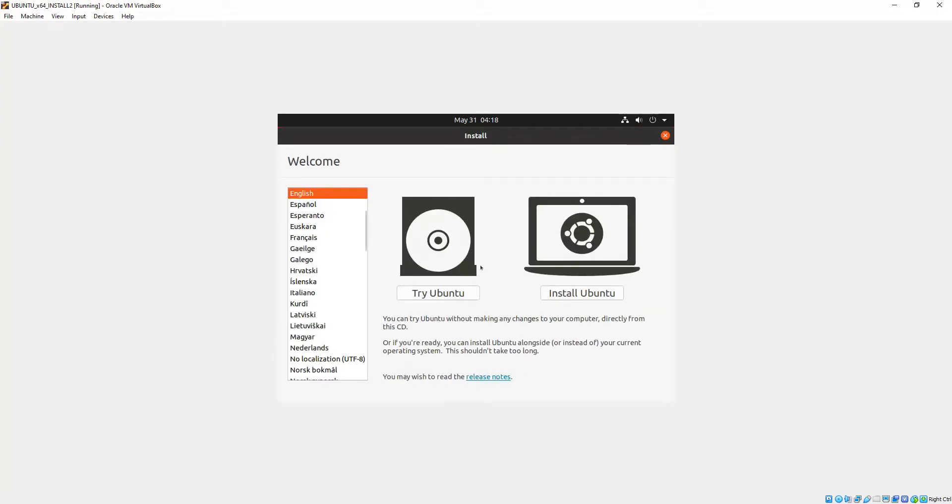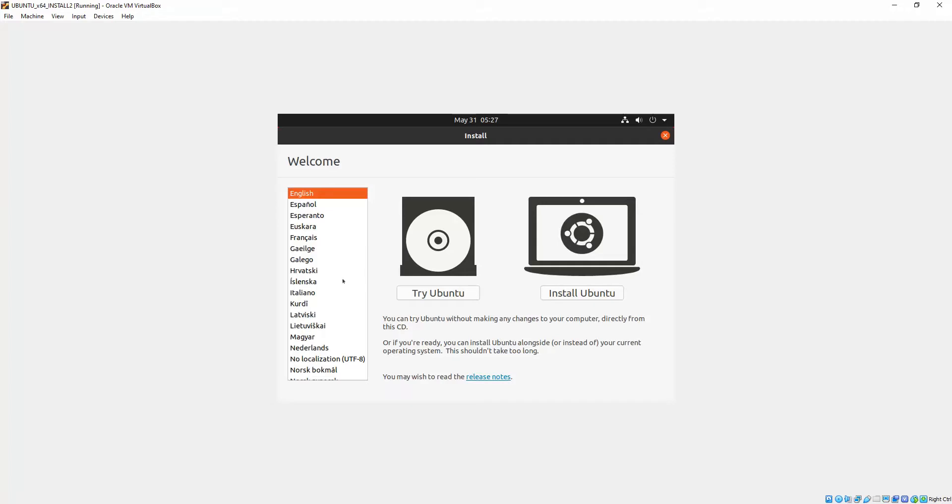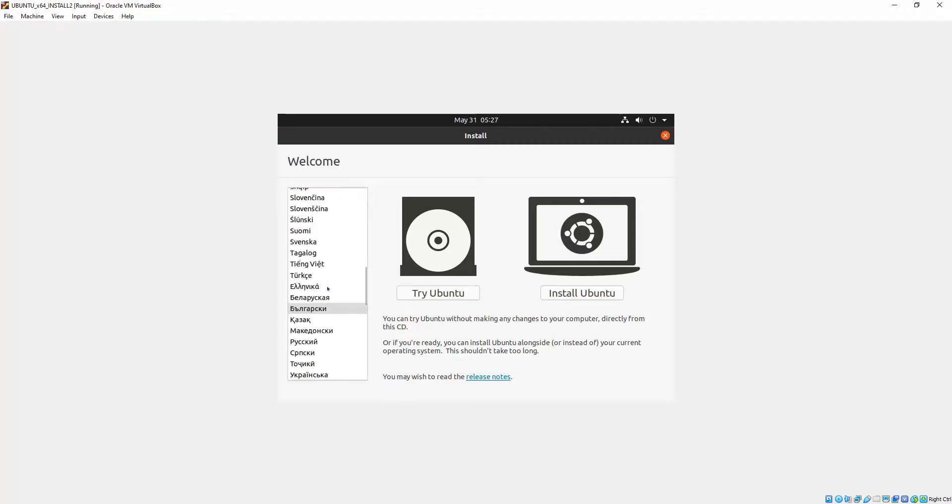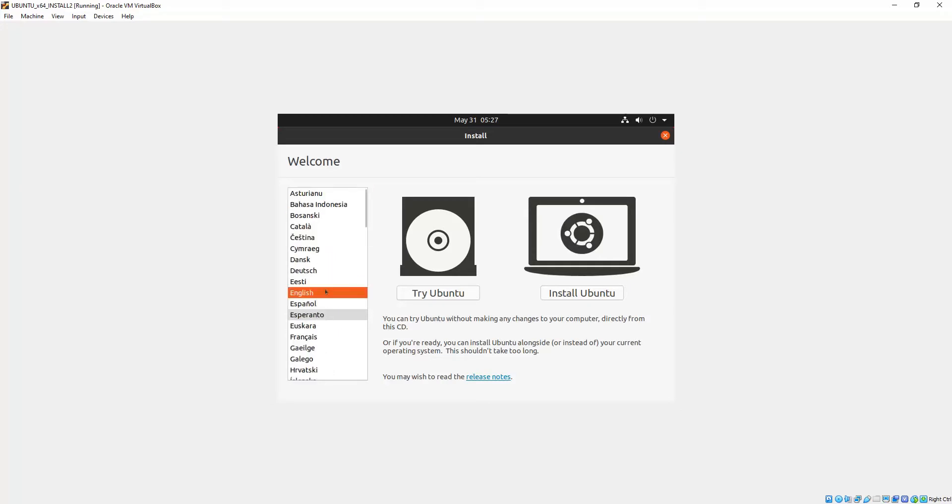Okay, so we come up to the first install screen. You've got a choice to either try Ubuntu or install Ubuntu. Try Ubuntu means that it will actually run in memory and won't install on your computer, so if you just want to try it out, that's a good option. But this video is about installing. First thing we do is on the left-hand side, choose our language. There's a wide variety of languages; most of you it's going to be English. Then we click Install Ubuntu.